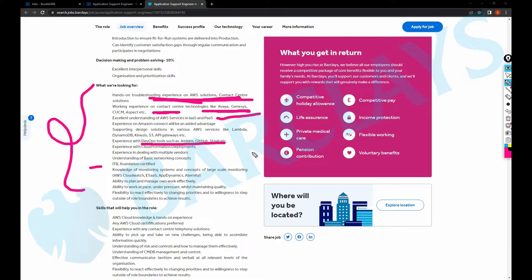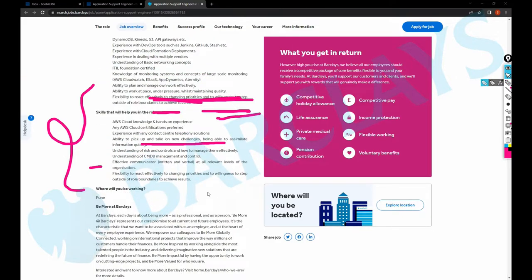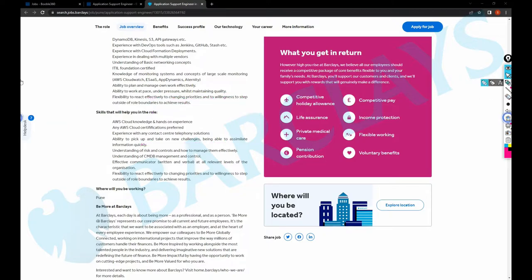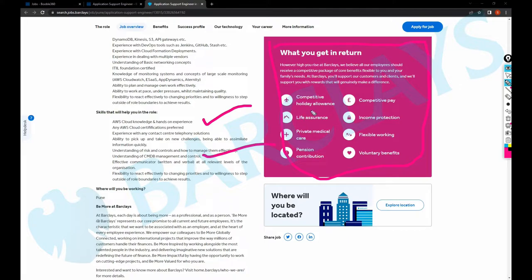Just scroll down. And what sort of skills will help you in this job would be AWS certifications, CMDB management and control. Yeah, that's it, nothing more.